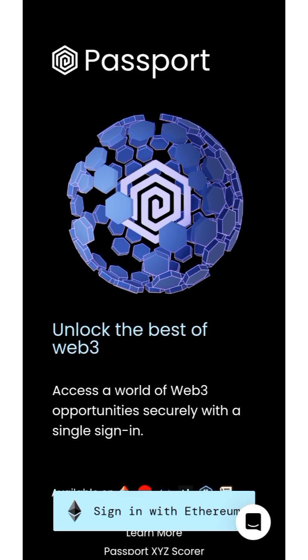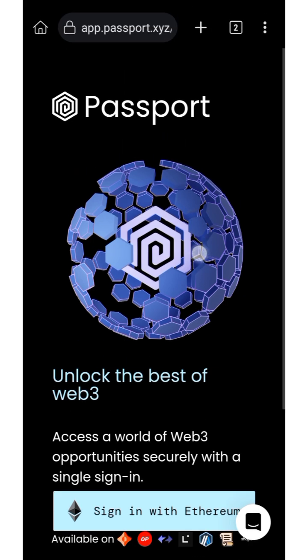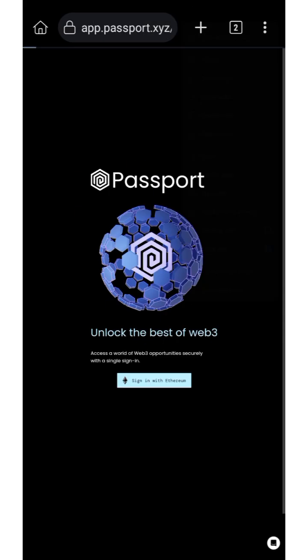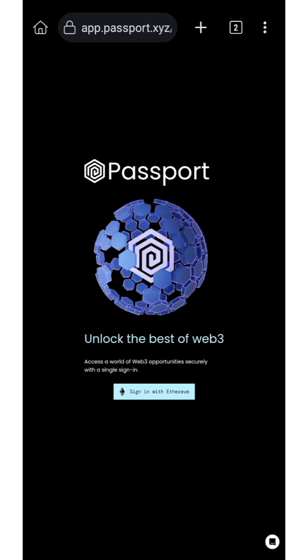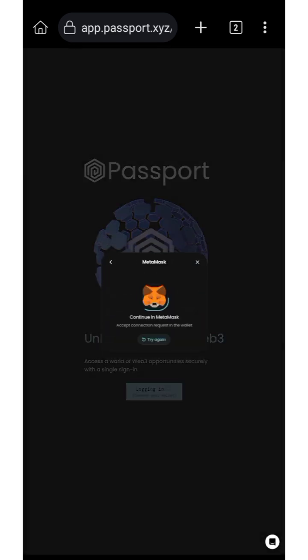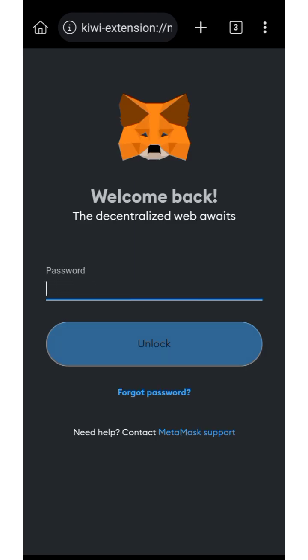To get started, click 'Sign In with Ethereum.' You can set this on desktop site for easier understanding. Go ahead and set it to desktop site, then click 'Sign In with Ethereum' and select MetaMask.